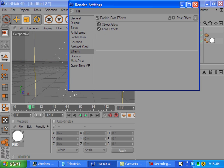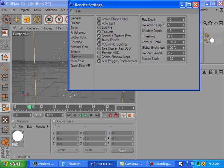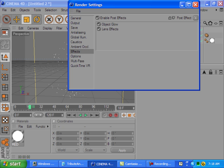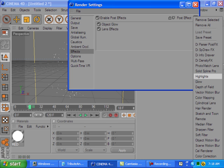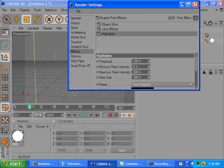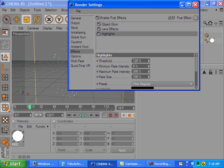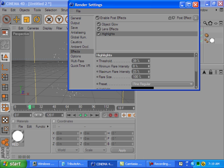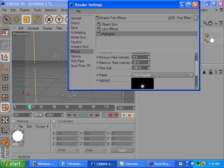So the last thing we need is the highlights. Let's go into the effects and bring up a highlight. Let's bring this threshold down a bit. So about there, that should be fine. Let's bring this intensity way down, not that far down.